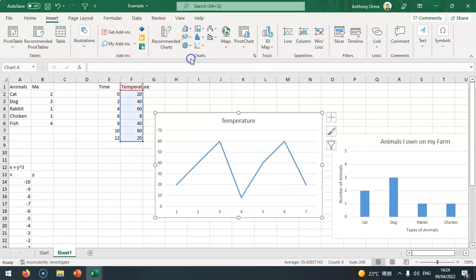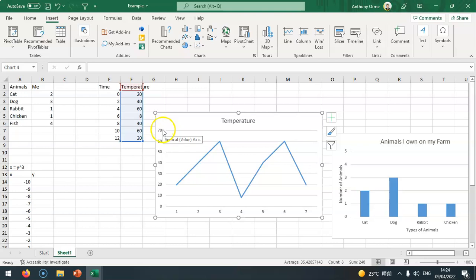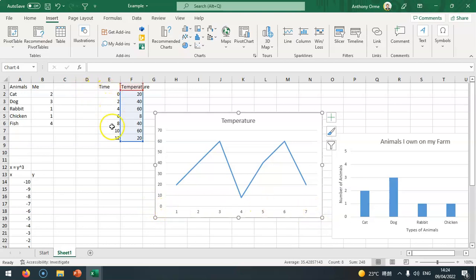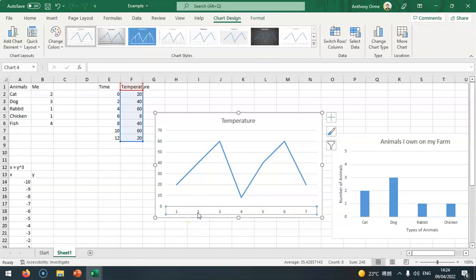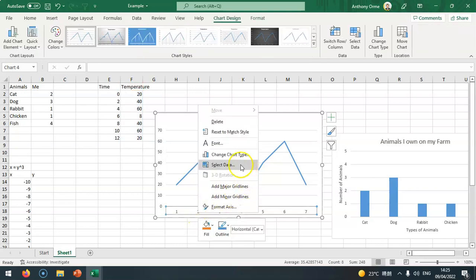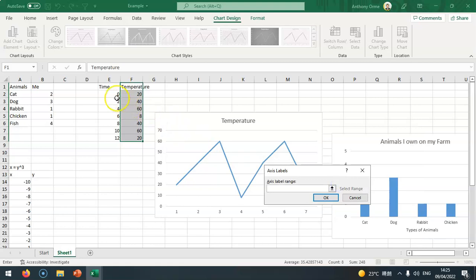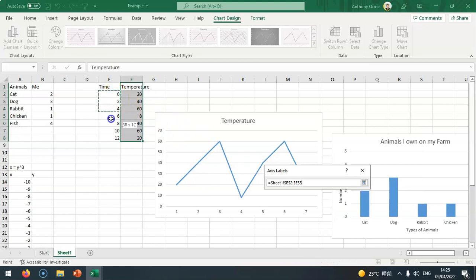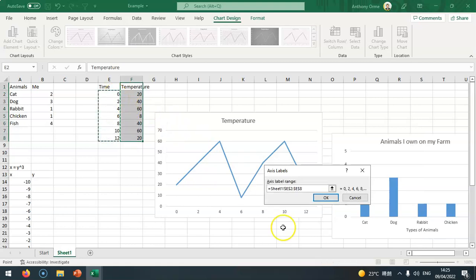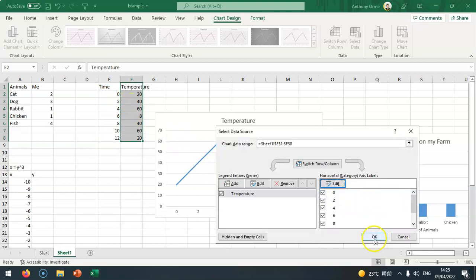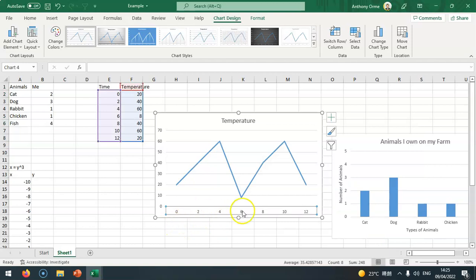We've got our vertical axis which is zero to 70, and our horizontal axis going 1 to 7. It should be 0, 2, 4, 6. If I click on this, right click, select data, go to the right one and edit, I can then select the values in the time. I just need to set the values, press OK, and it'll put down 0, 2, 4, 6, 8, 10, and 12.